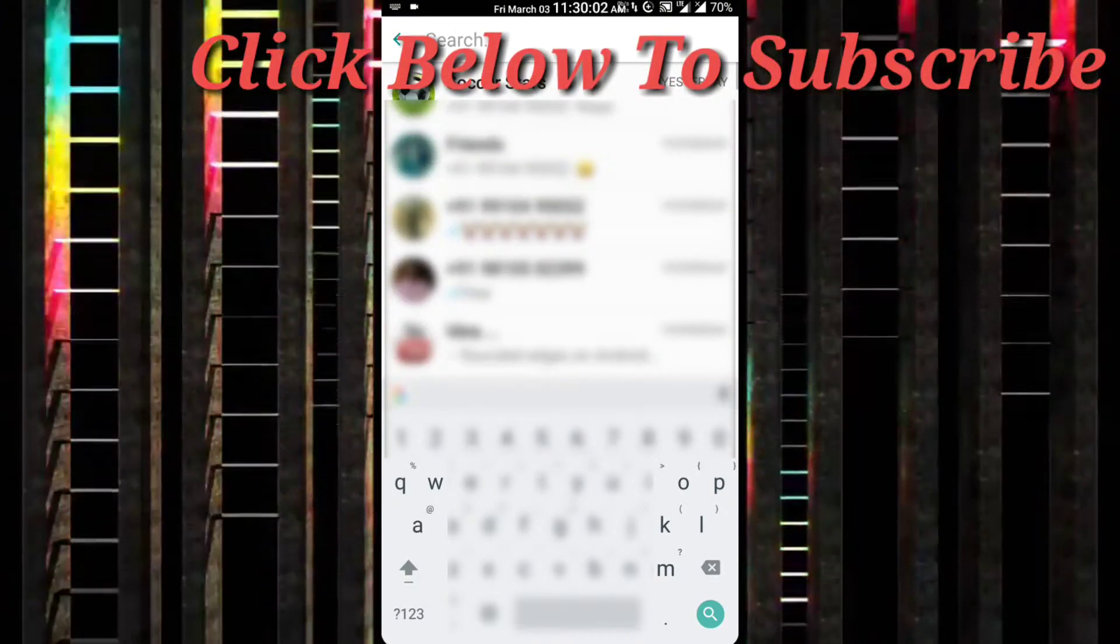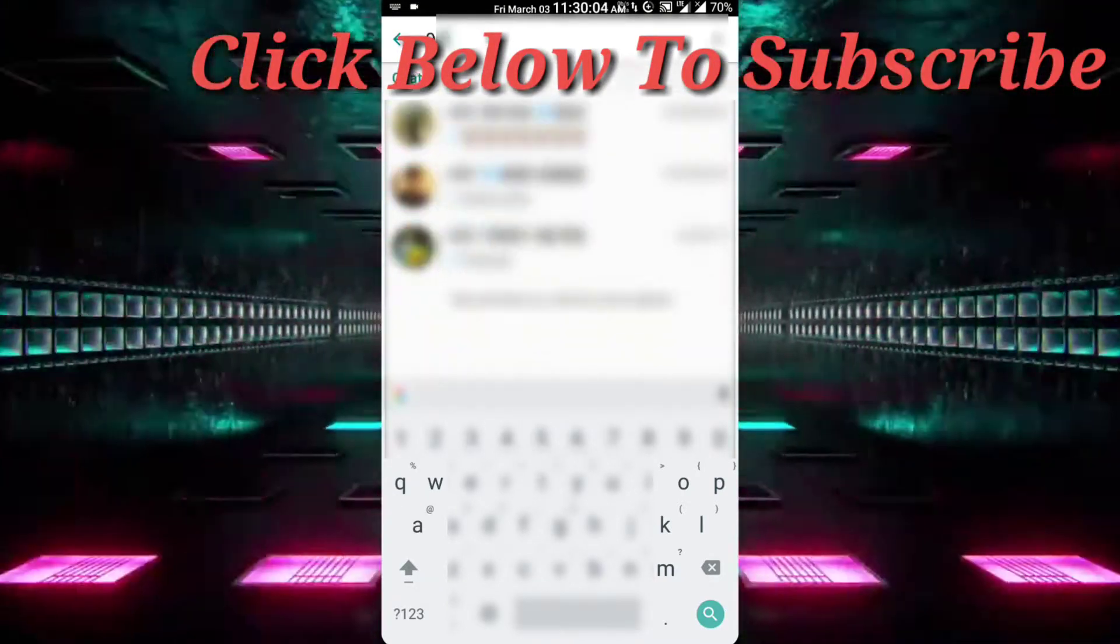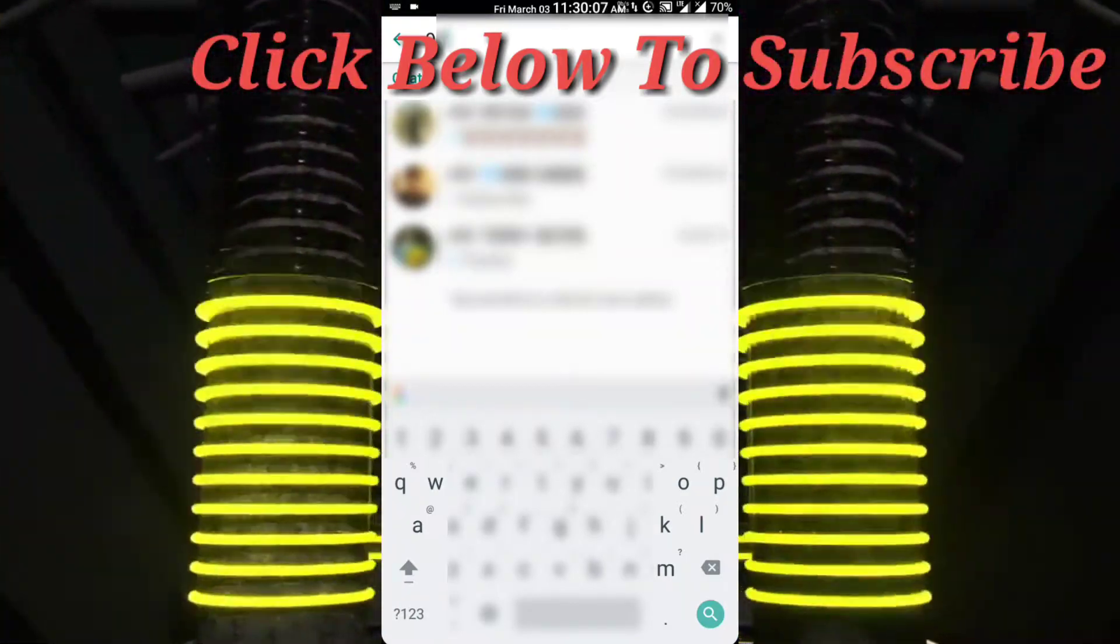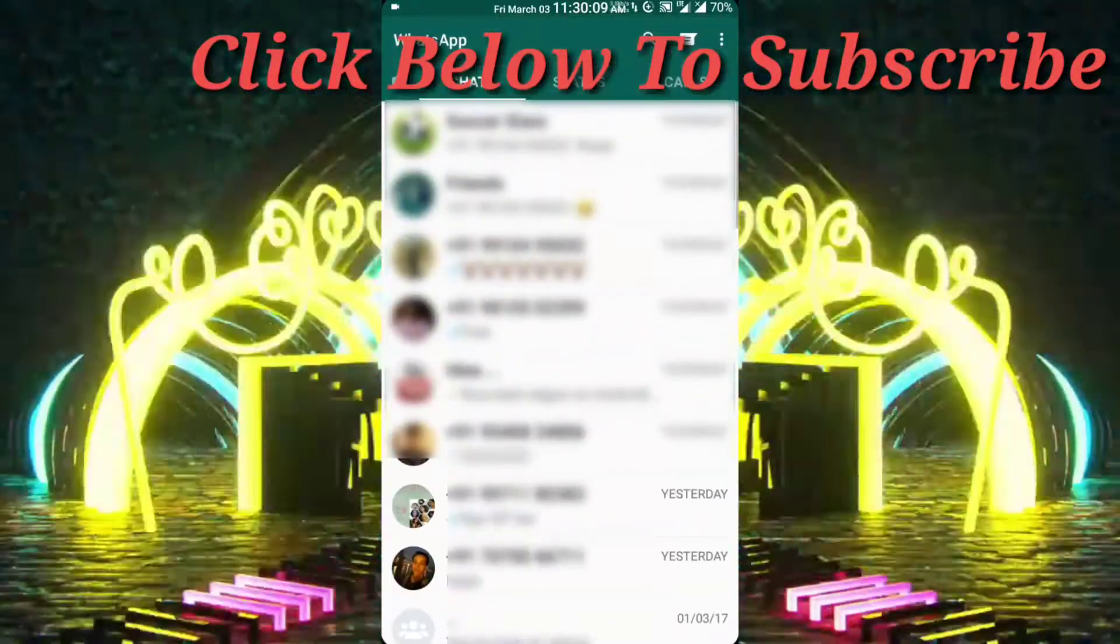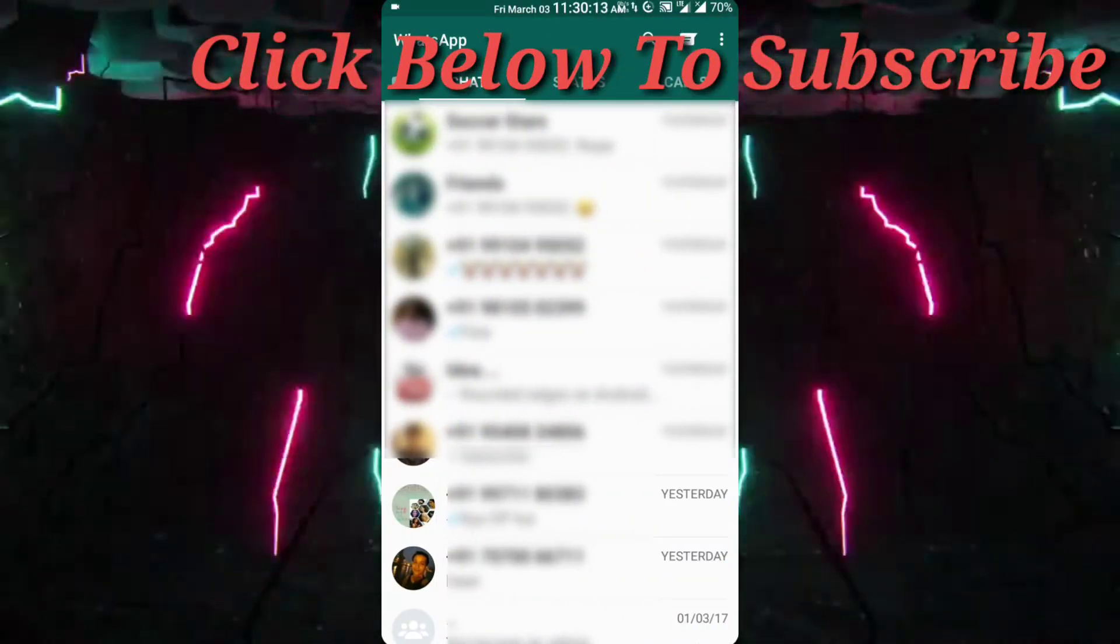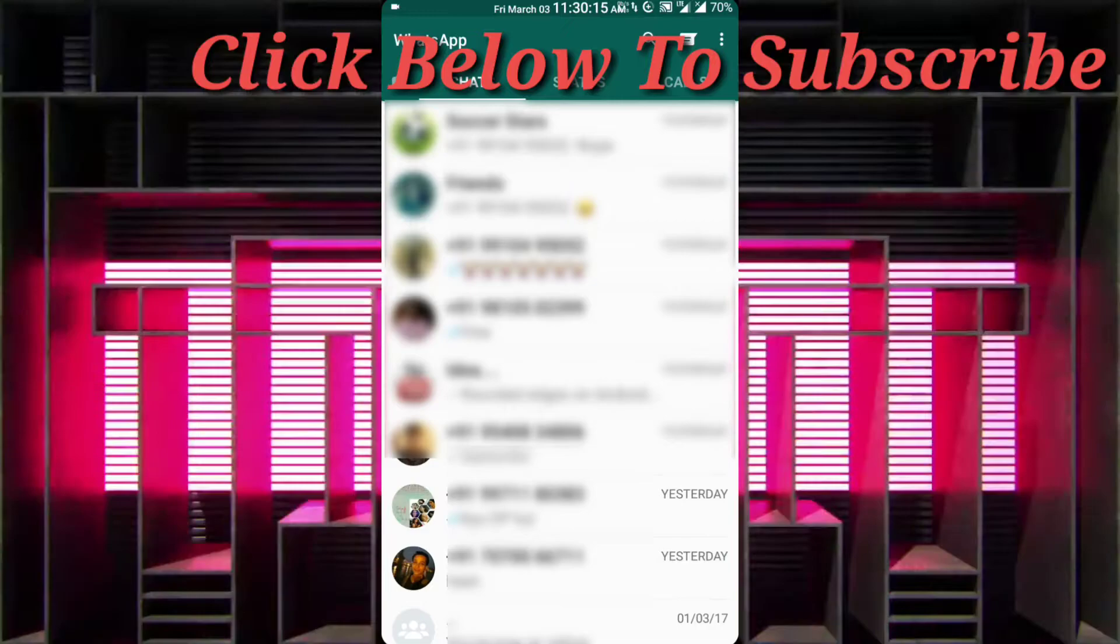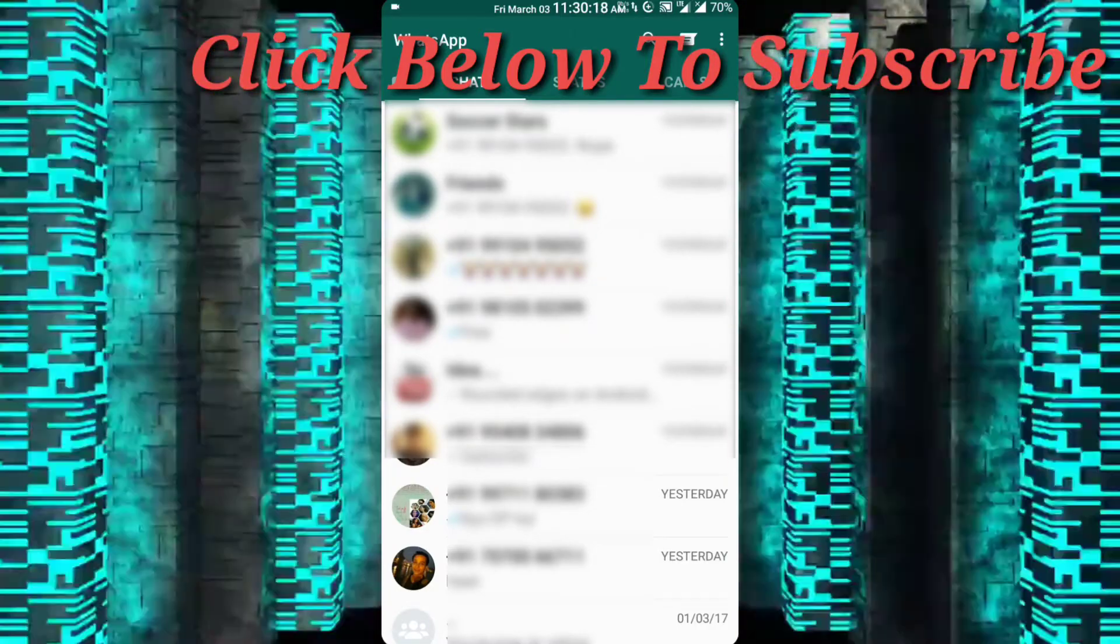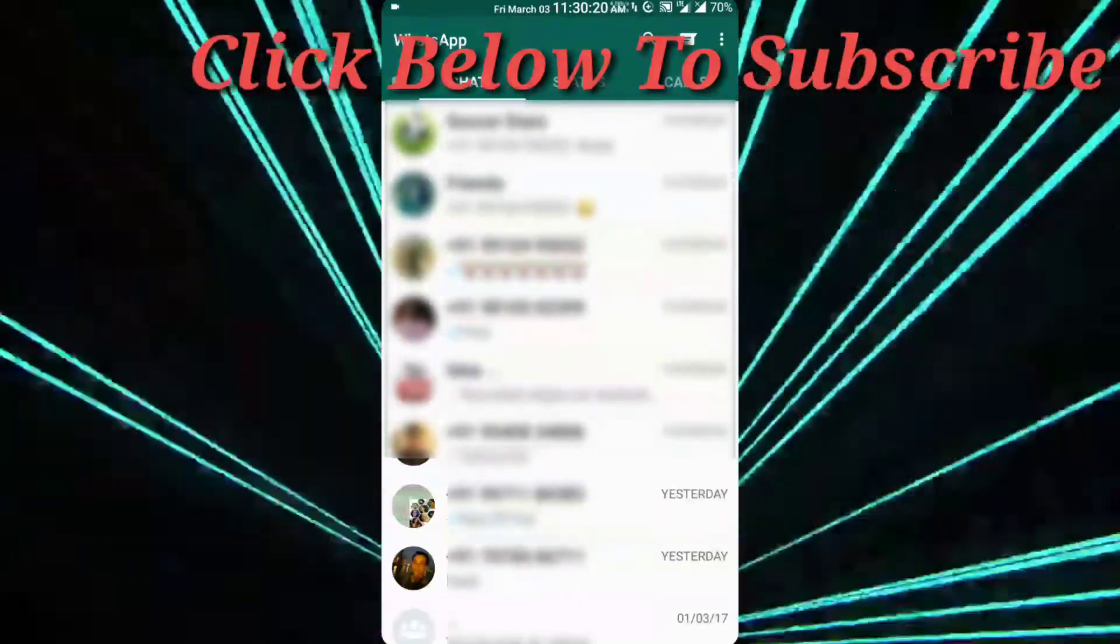So thank you guys for watching and the subscribe button has appeared or will appear on your screen after some time. Please click that button and leave a comment so that we can improve our video quality in the future and provide you with better content. Now, if you like the video, go ahead and press the thumbs up button. But if you didn't like it, you can even press the thumbs down button. So, bye-bye now. You guys have a great day.